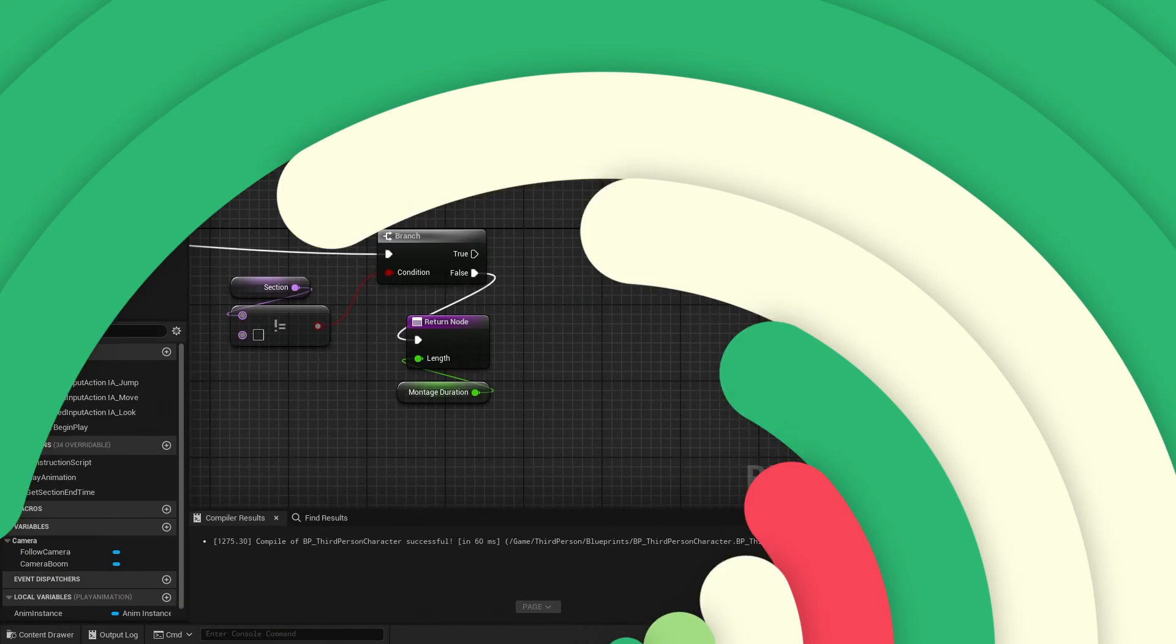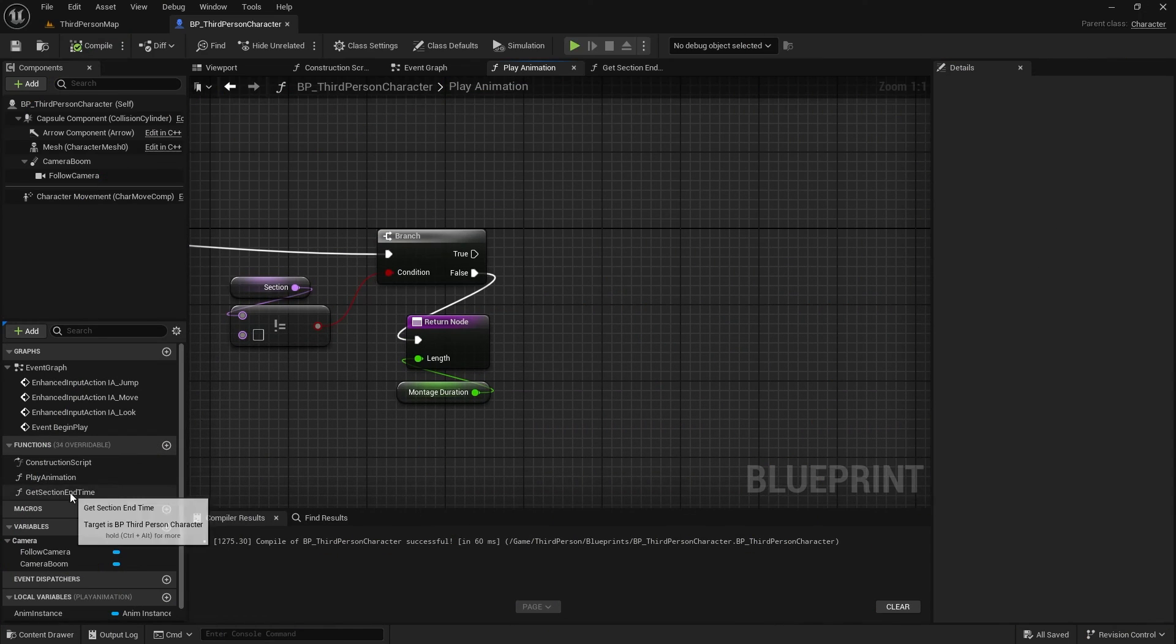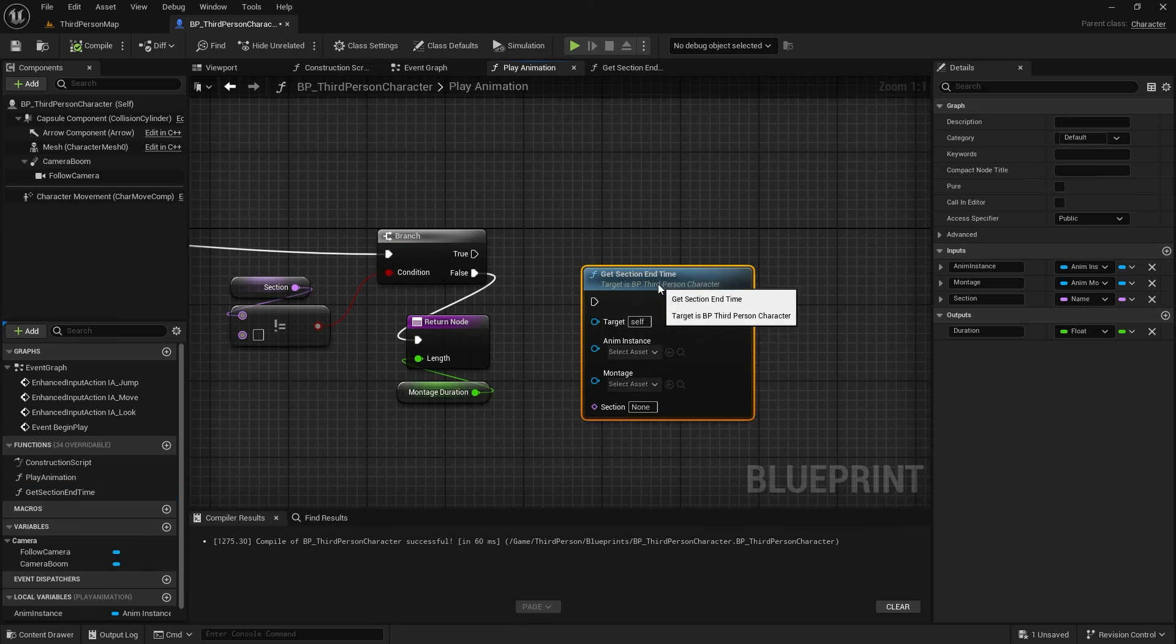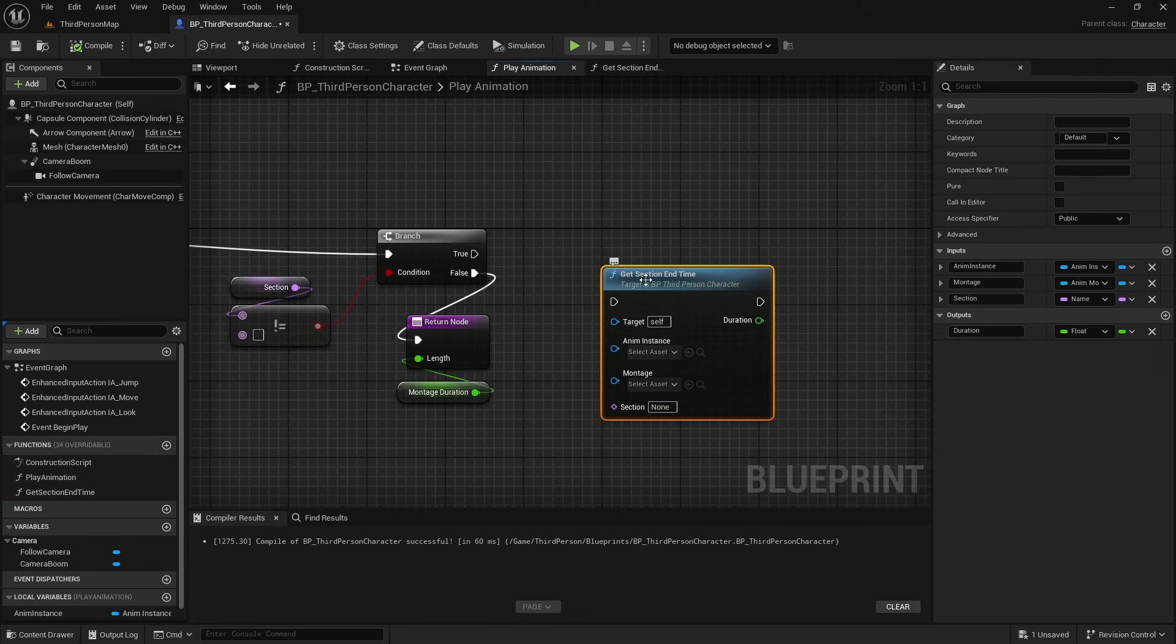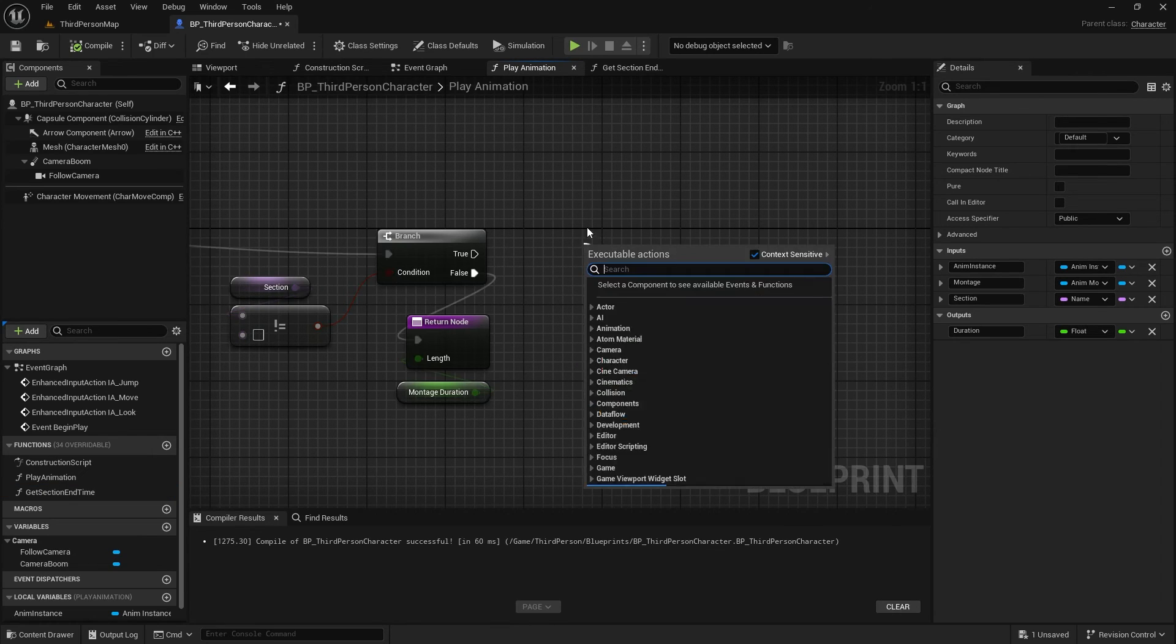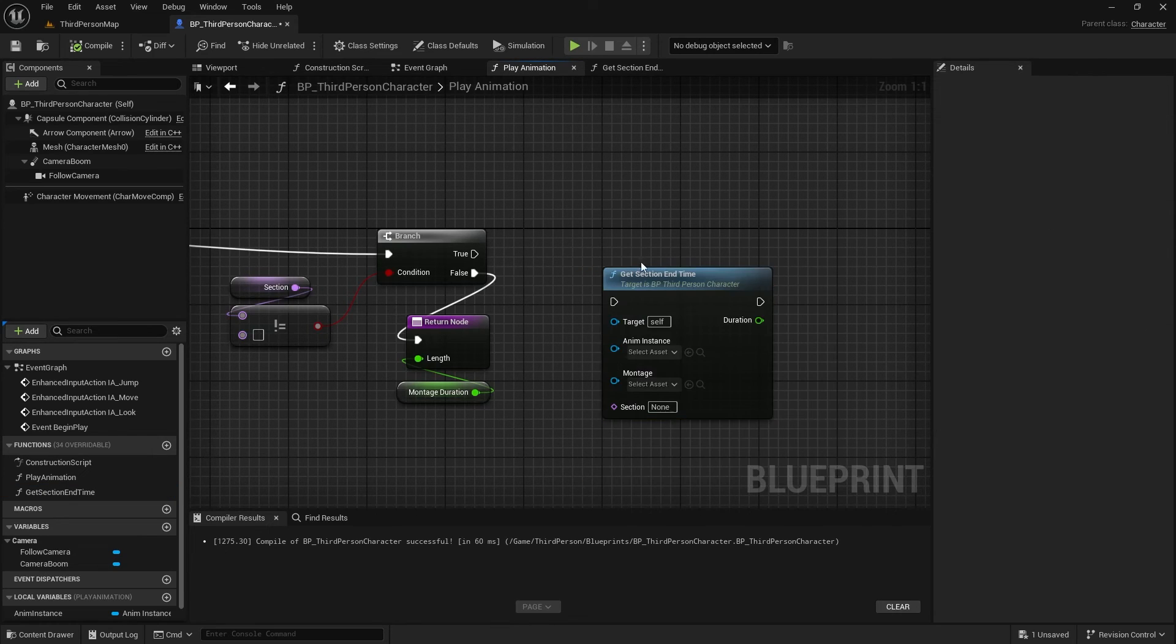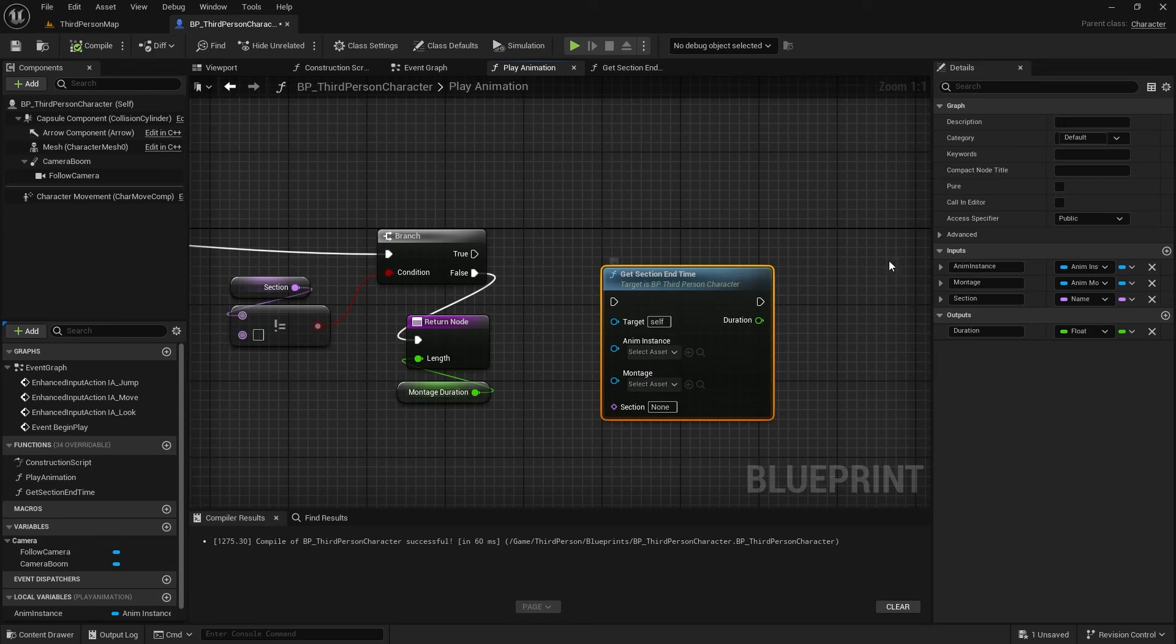Back to the main function, we can make our work easier by calling this function without connecting wires. To do that, you need to enable Pure. Also,